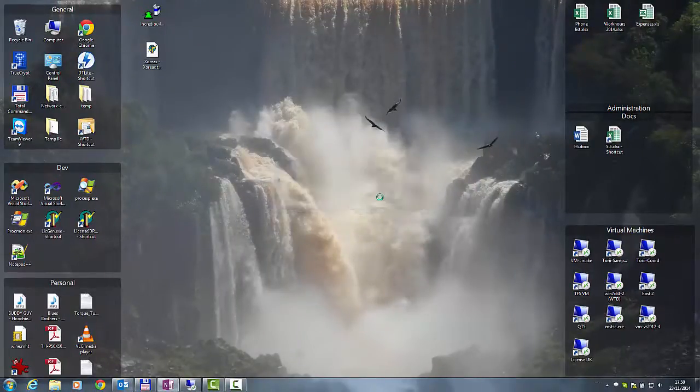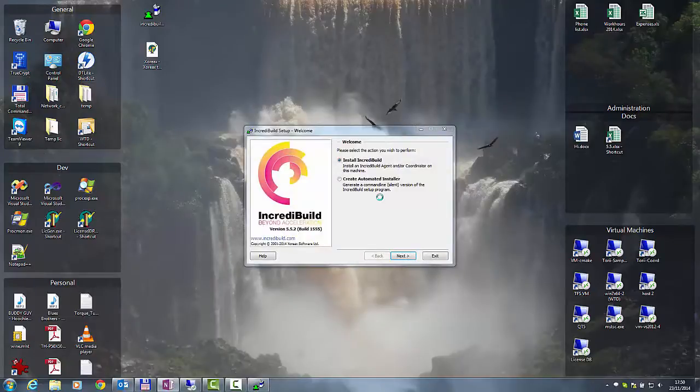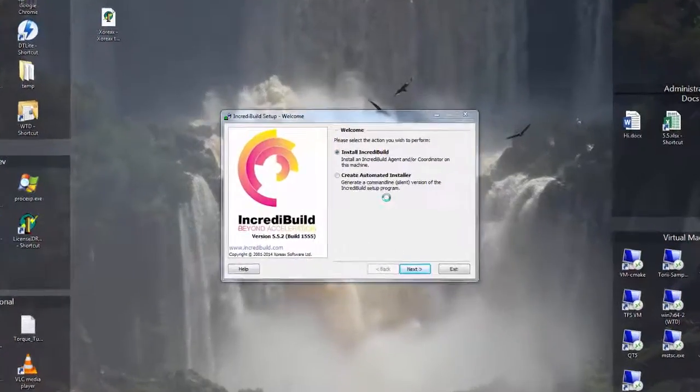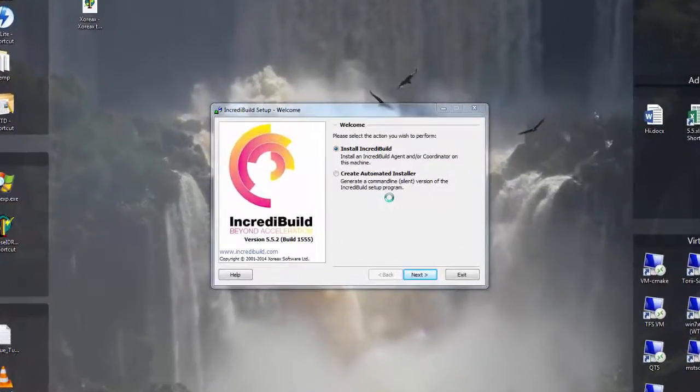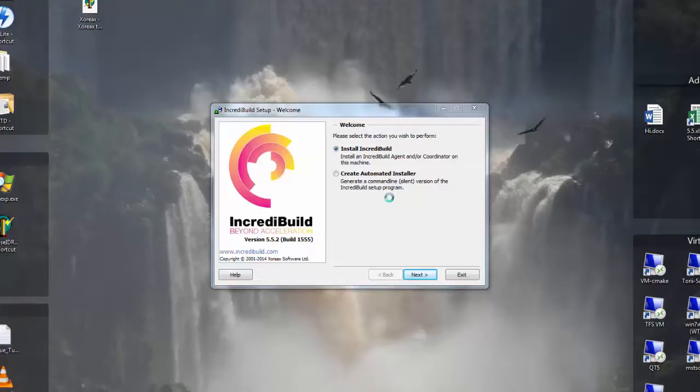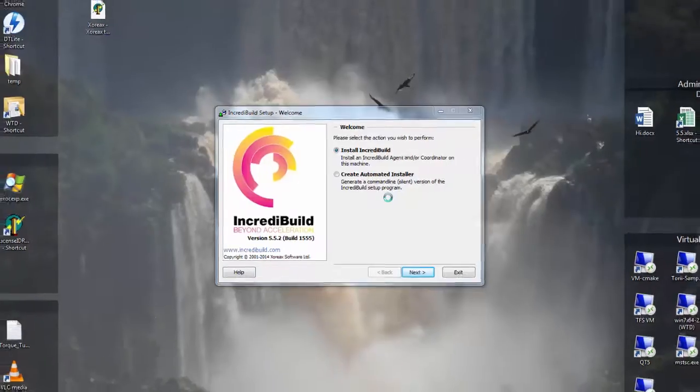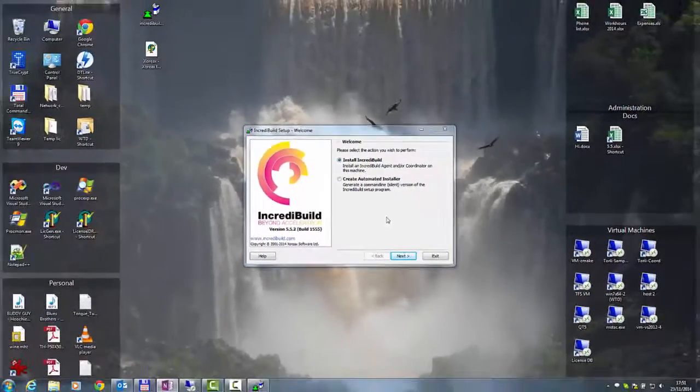In the first dialog, we have a choice between a regular installation process, which is marked by default, or the automated installer. The automated installer creates an installation file that can perform a silent installation on each agent without going through the installation wizard. In this video I will show you the default installation process, so we will keep the default option and move on.